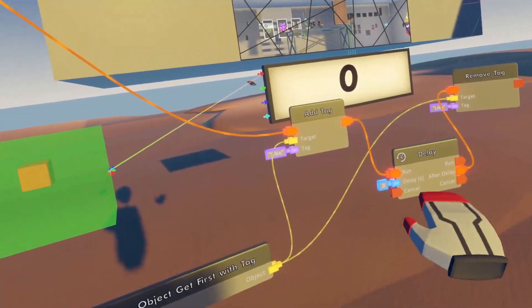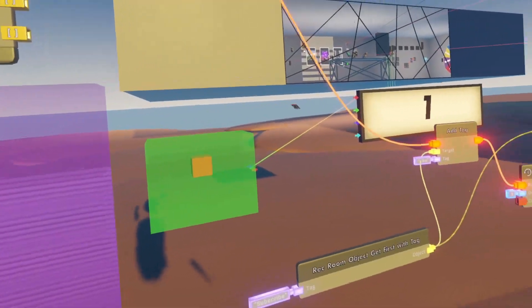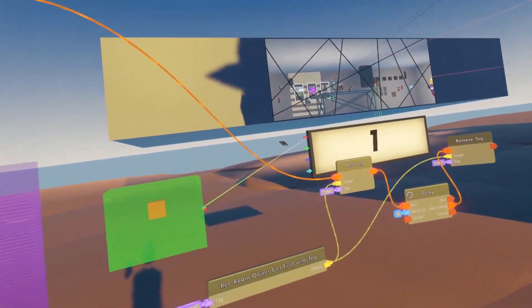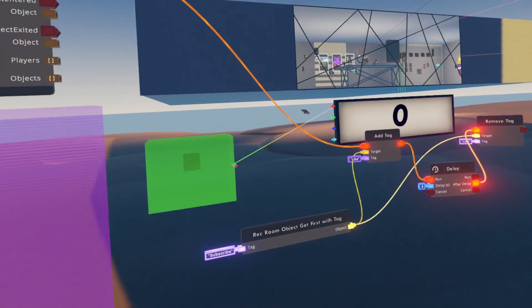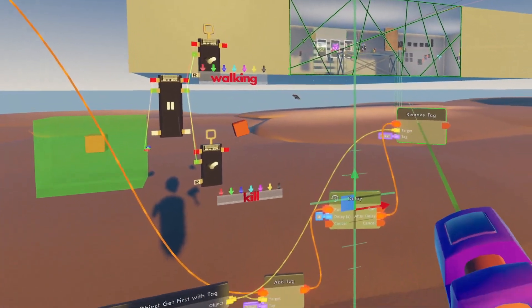After three seconds it will remove the tag. So here we go. Simple.